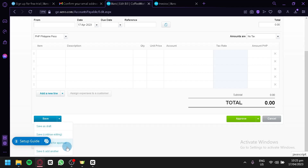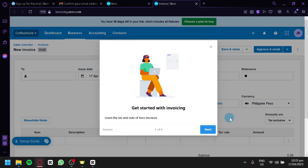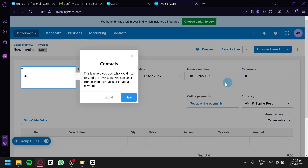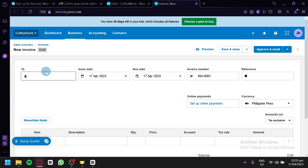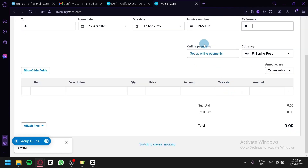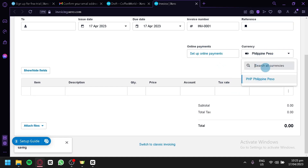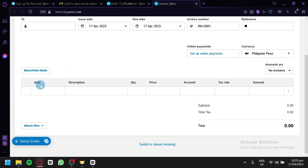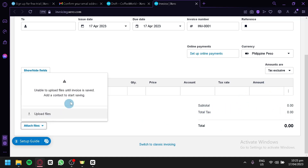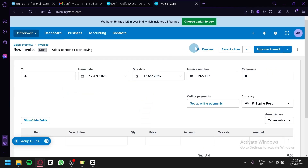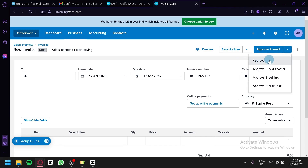Going back to the dashboard and checking invoices — it's very similar to bills. You have contacts to whom the invoice is sent, the issue date, due date, invoice number, and reference. You can set up online payments, change currency (for example USD), and add item, description, quantity, price, account, tax rate, and amount. You'll receive a total and total tax, and you can attach files, save and close, approve and email, approve and add another, approve and get link, or print as a PDF.